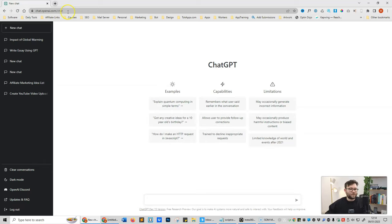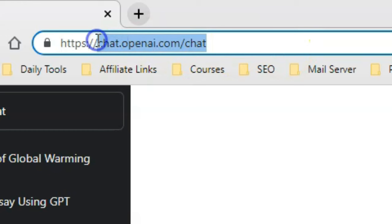First, you want to head over to chat.openai.com and create yourself a free account.